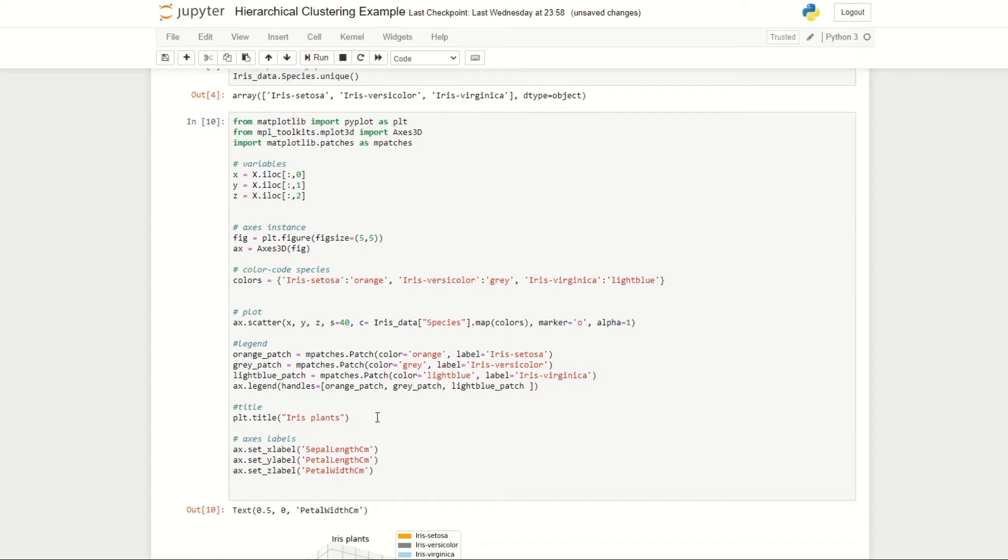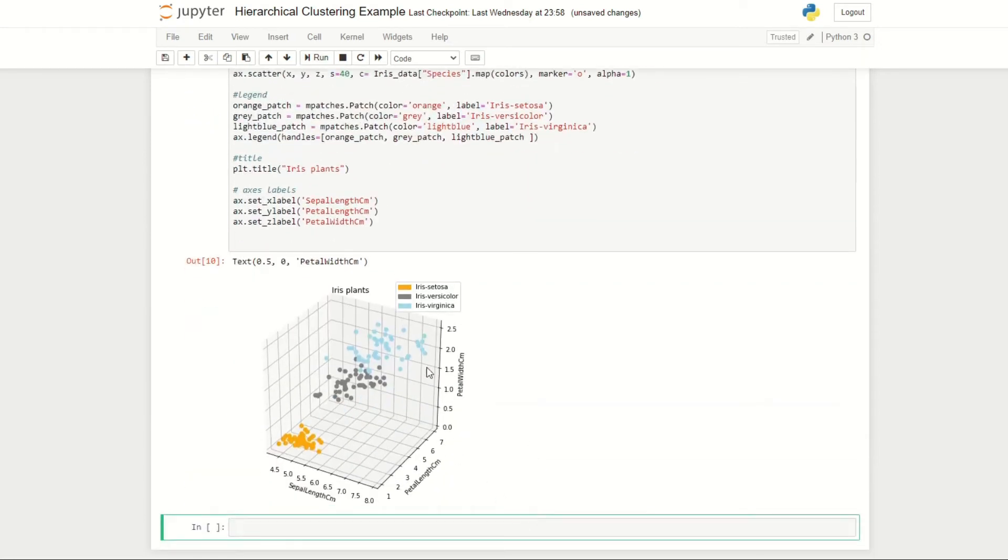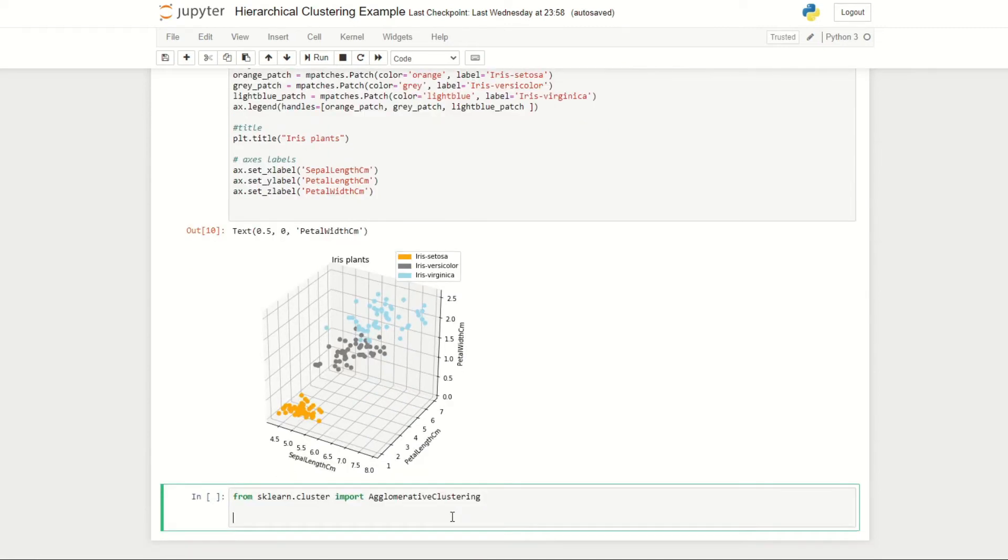If we run this now we can see here our 3D plot with each of our species color coded. We'll now go on to implement hierarchical clustering on our dataset.